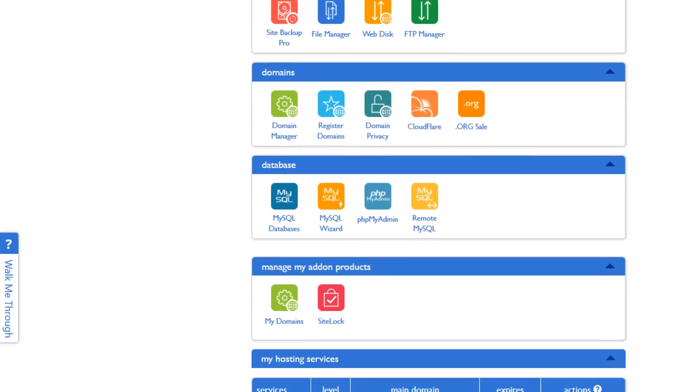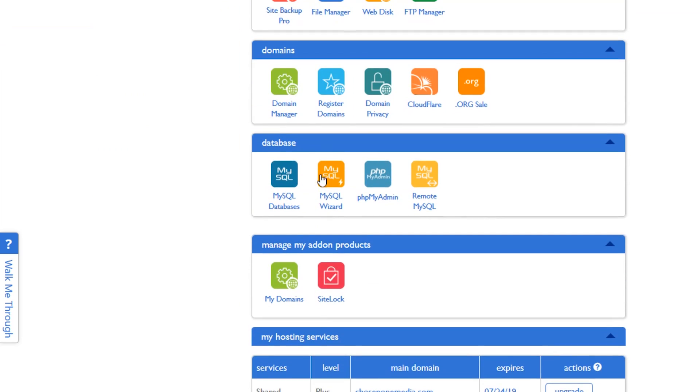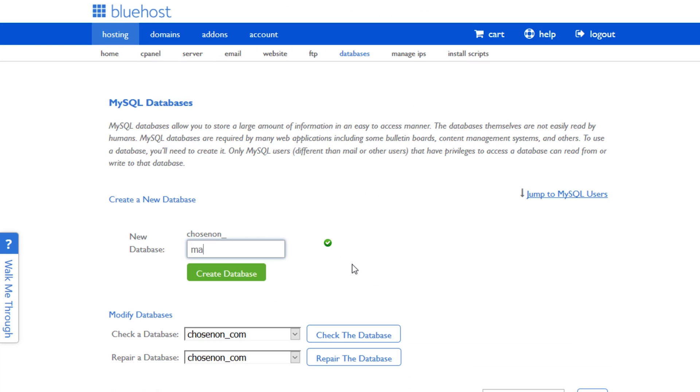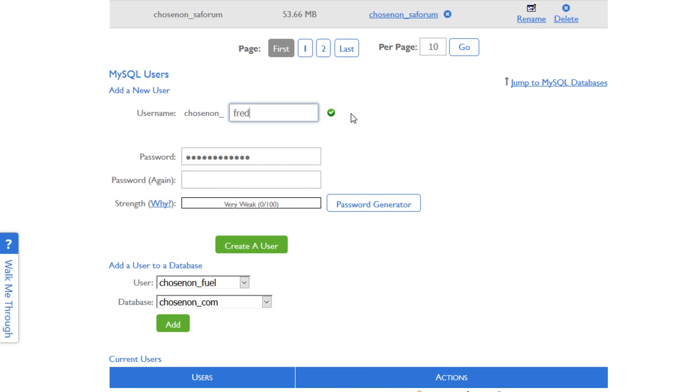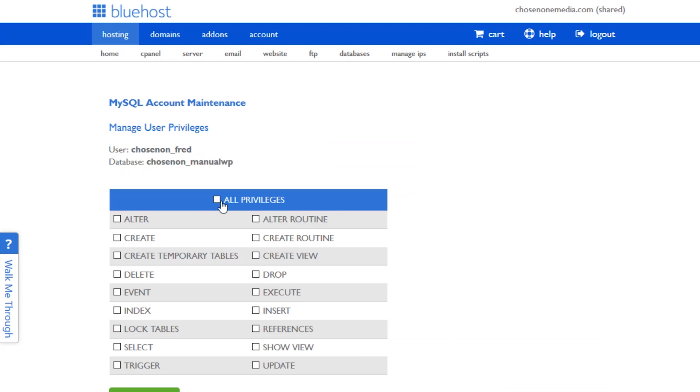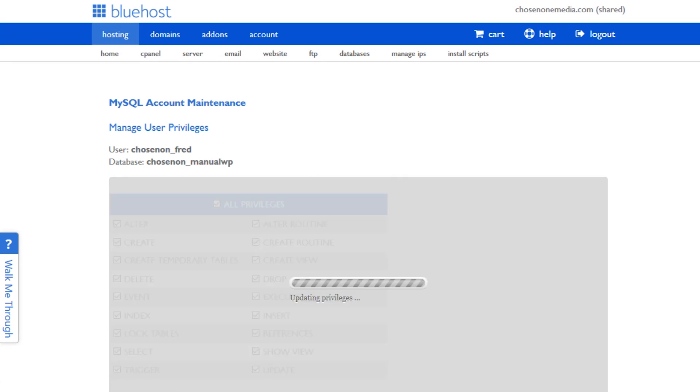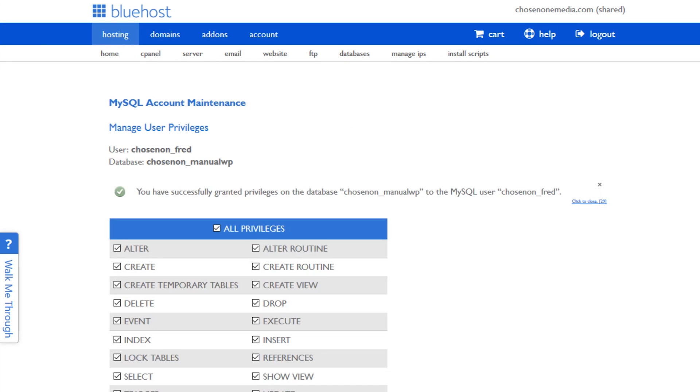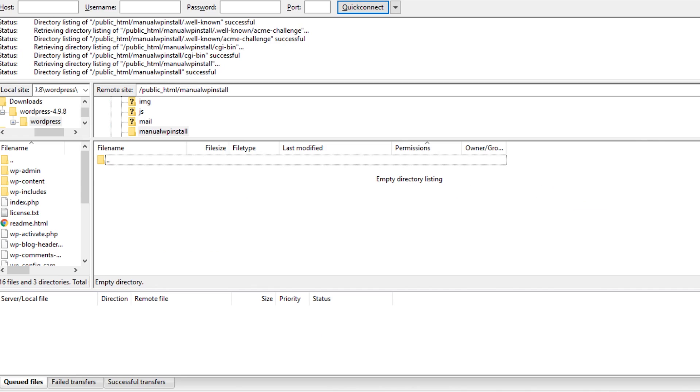From the cPanel dashboard, open MySQL databases. We need to do three main things: create a new database, create a new user for the database, and add that user to the database we just created. Be sure to save this information because we will need it shortly.